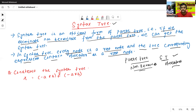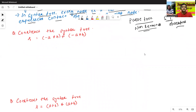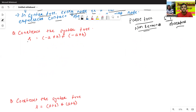We'll discuss one example. Construct the syntax tree of the following expression. The expression or statement is: x equals to minus a star b plus minus a star b.